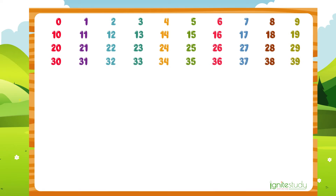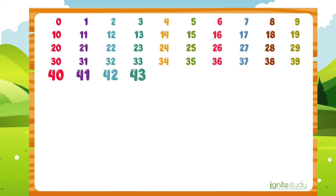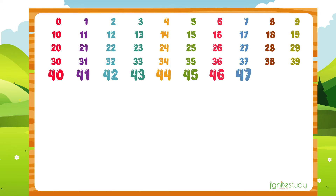What is the number after 39? It is 40. Then 41, 42, 43, 44, 45, 46, 47, 48, 49.